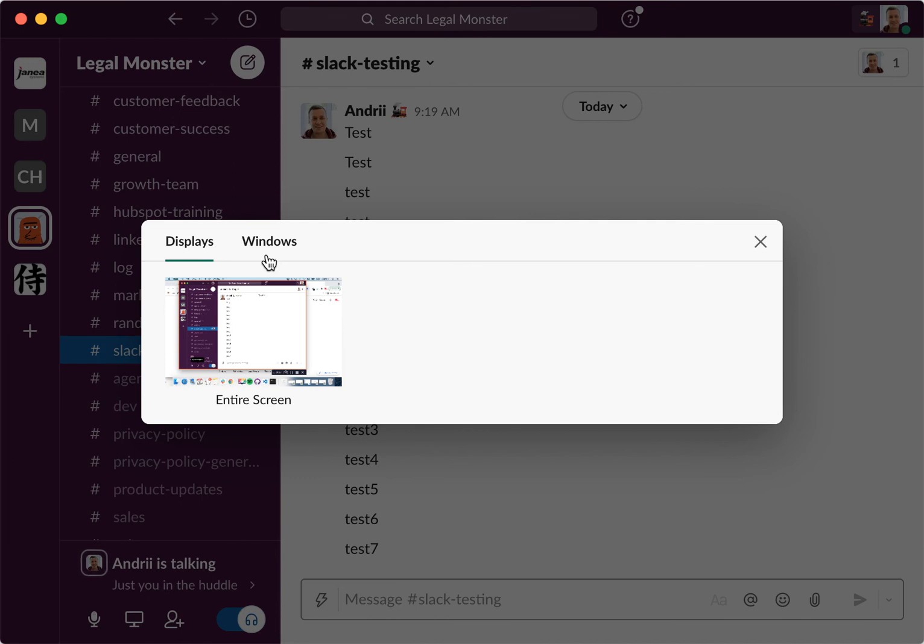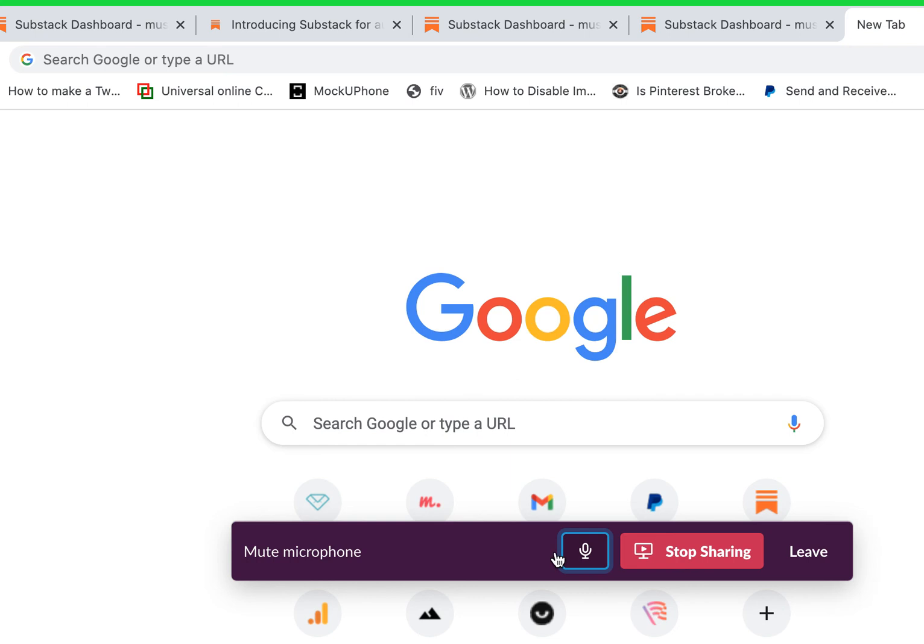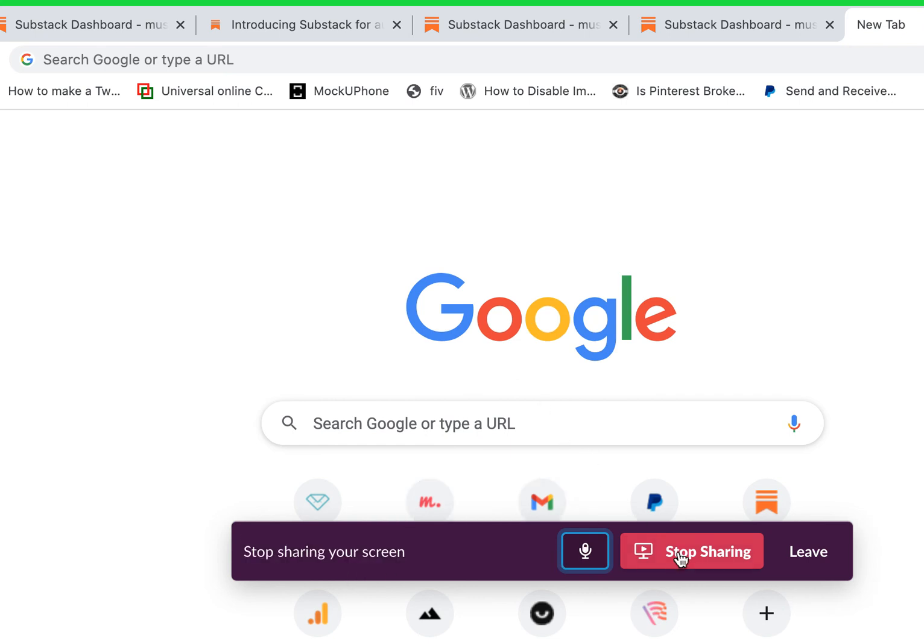So yeah, let's just do that. I just selected to share a specific window and then I can just talk in the huddle. And then if I want to, I can just stop sharing the screen.